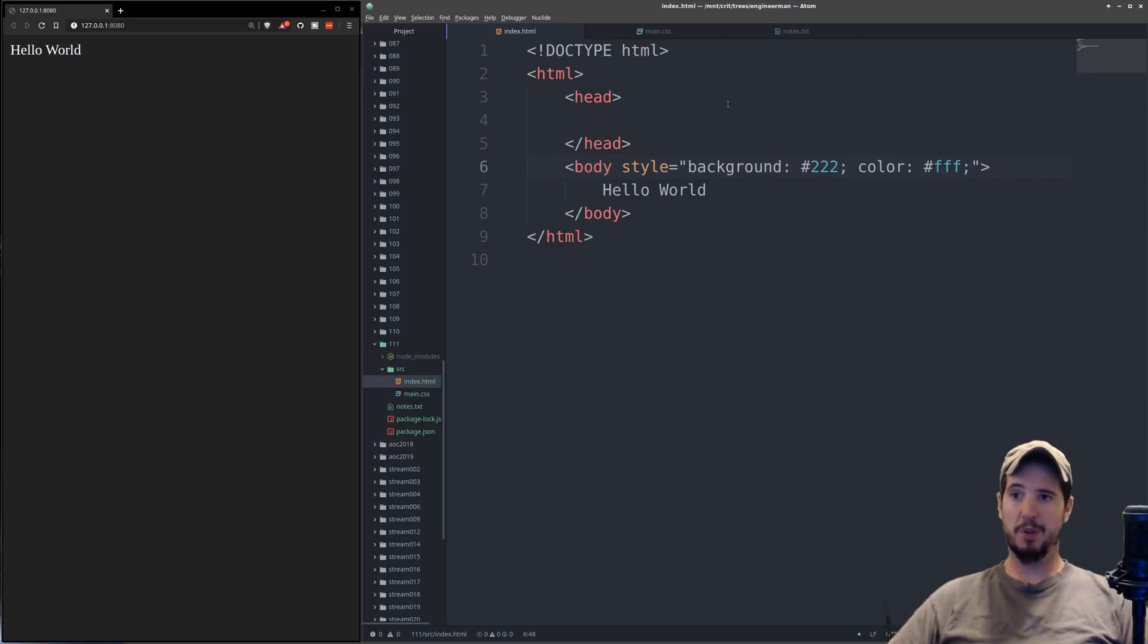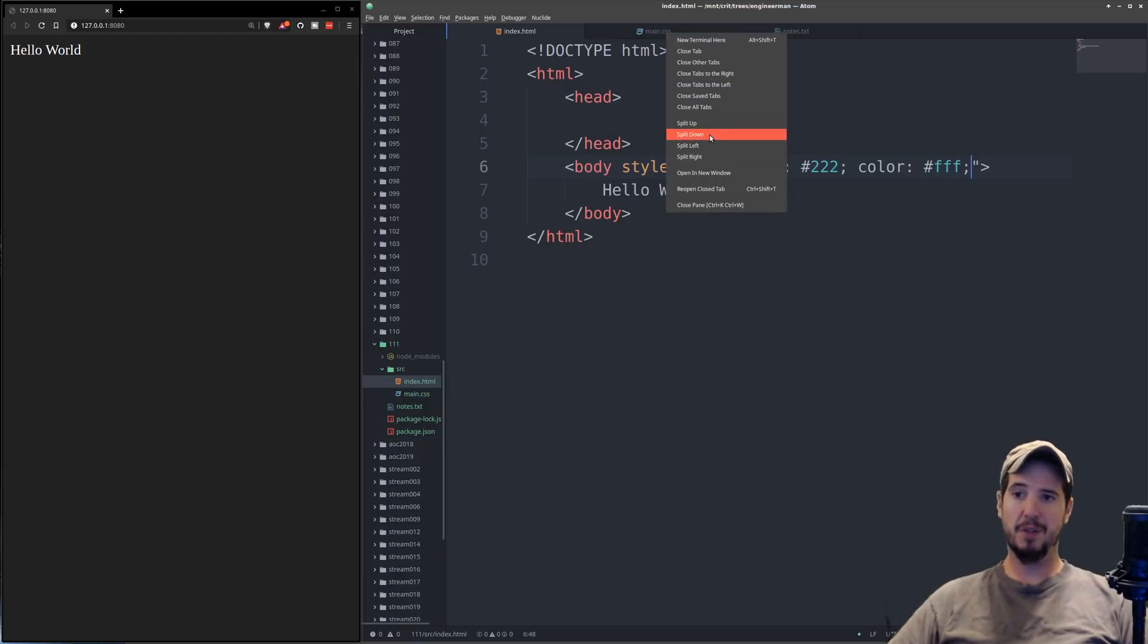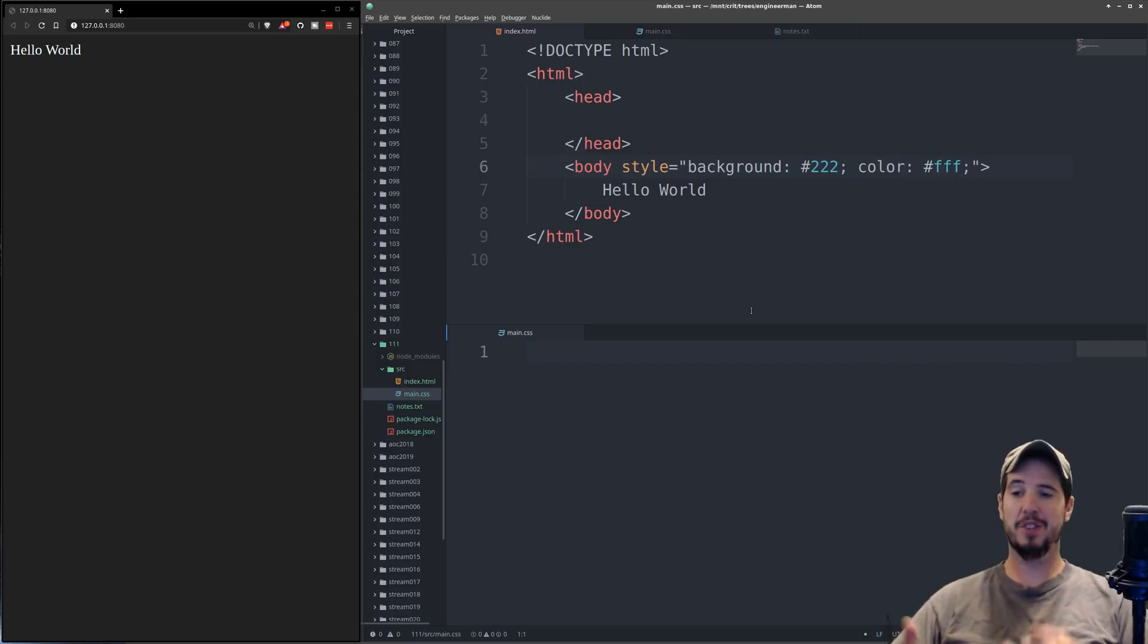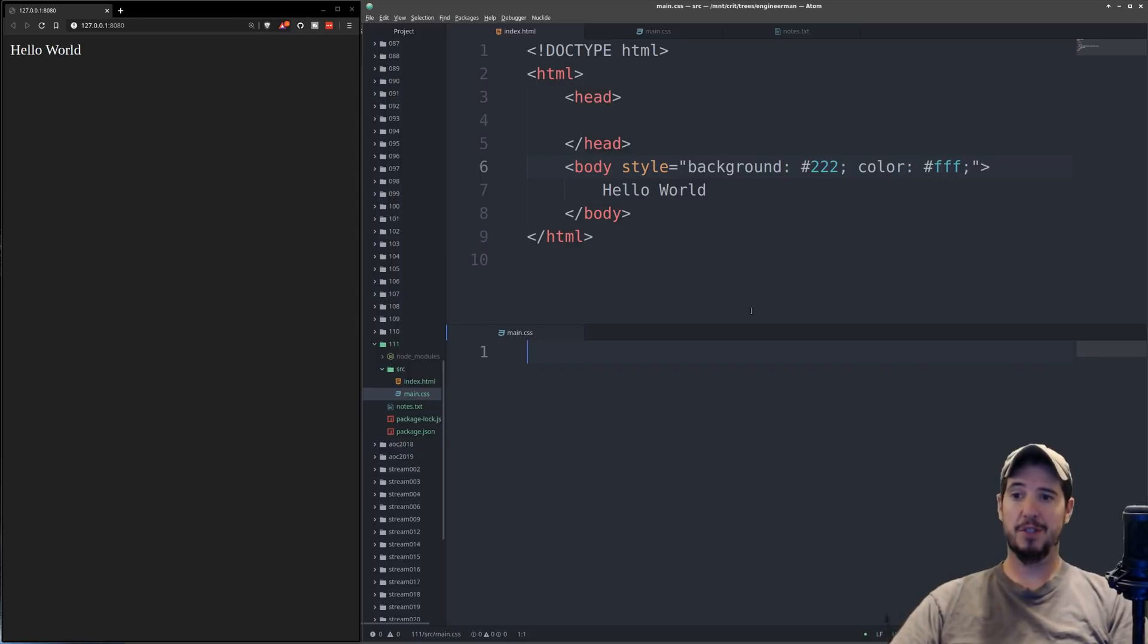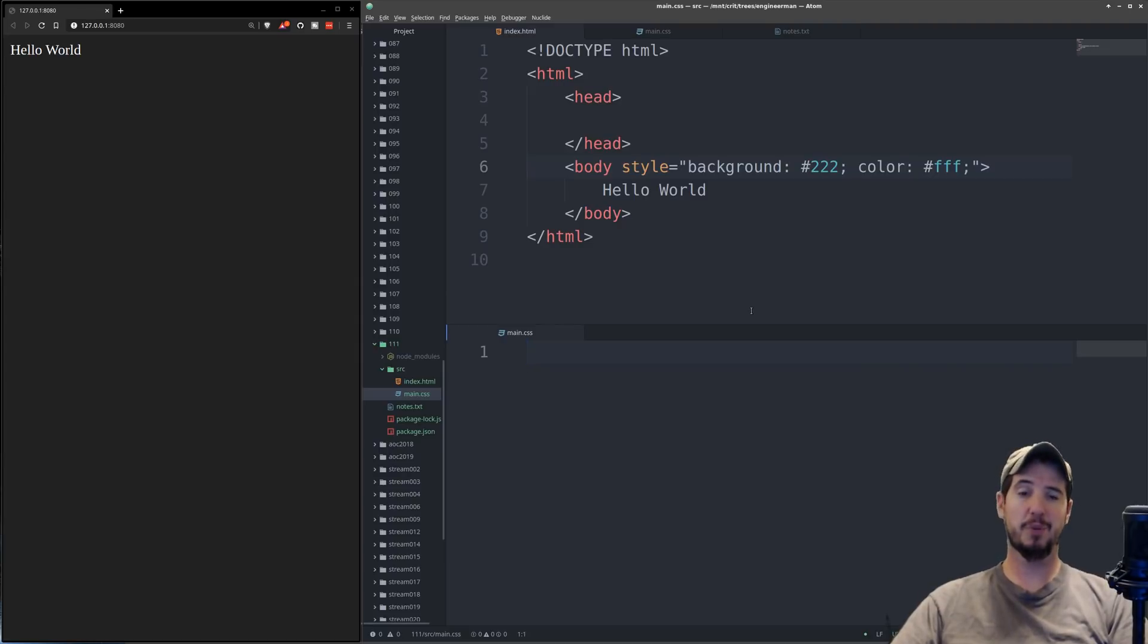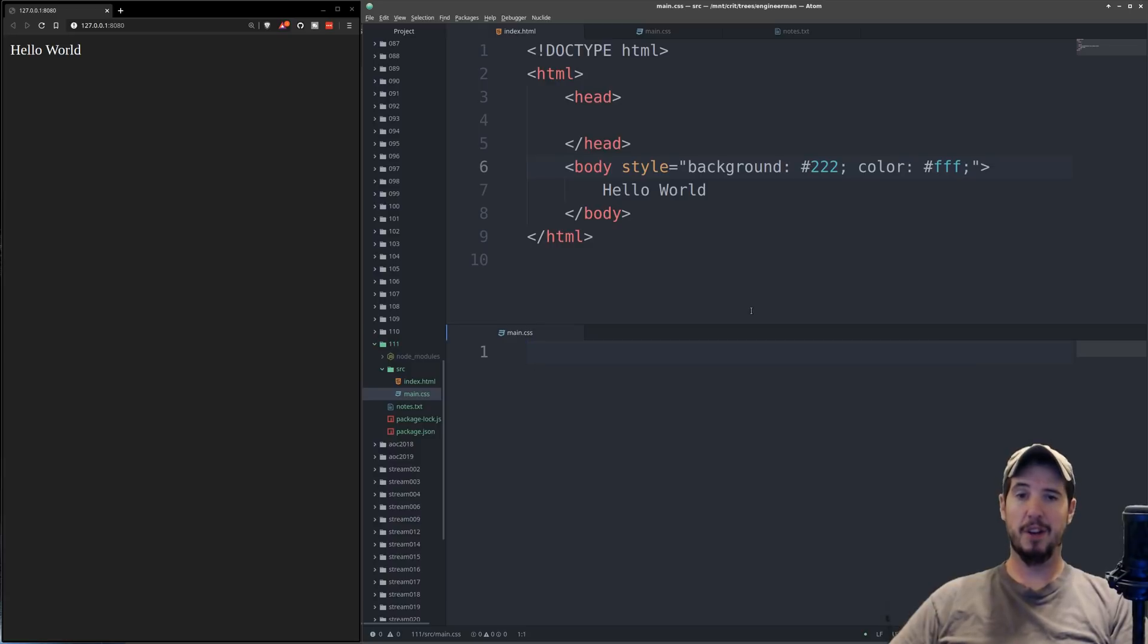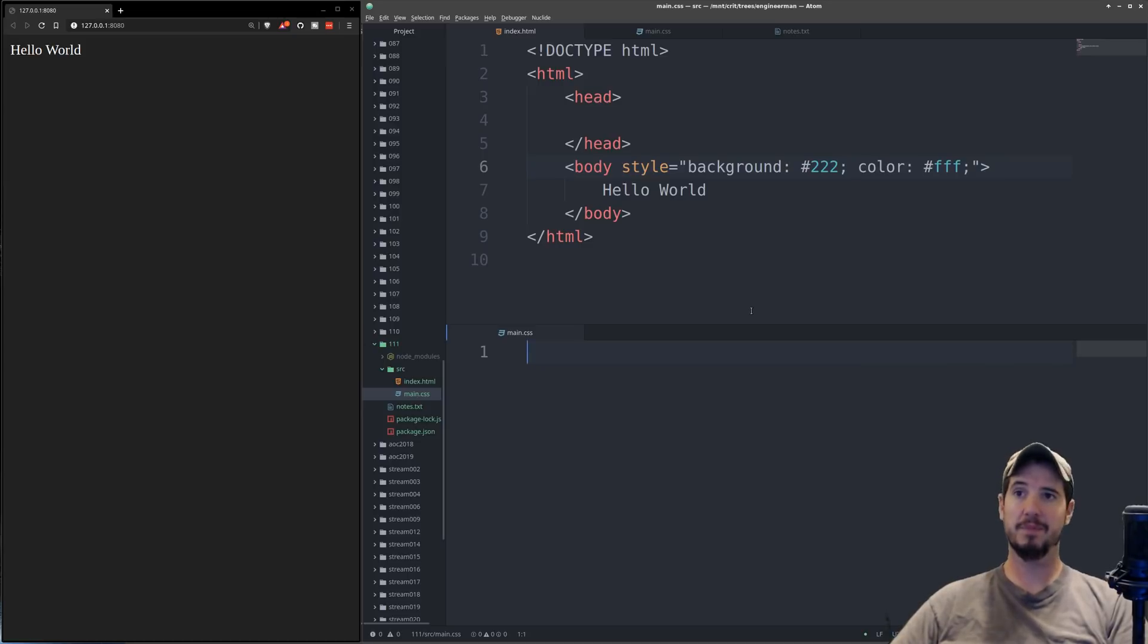So instead what we'll do is we will organize all of our styles into a single file, and then we'll apply those styles conditionally to the HTML document. Now CSS allows us to address our HTML tags in a variety of ways, but the most common is with something called a class. And a class can be thought of as a collection of CSS properties that can be applied to one or more tags by referencing the class name.